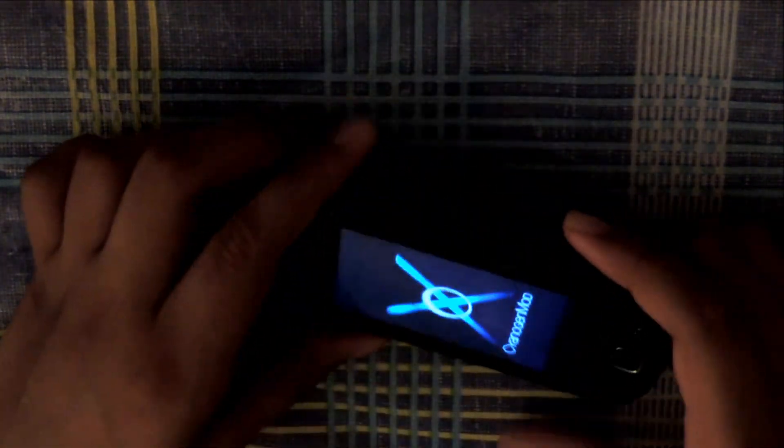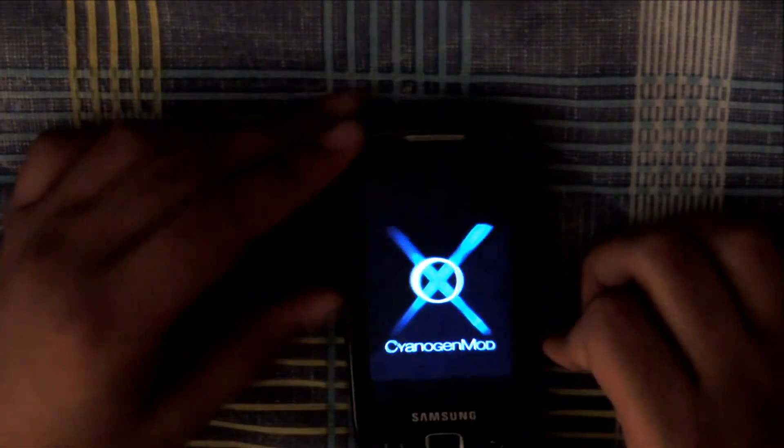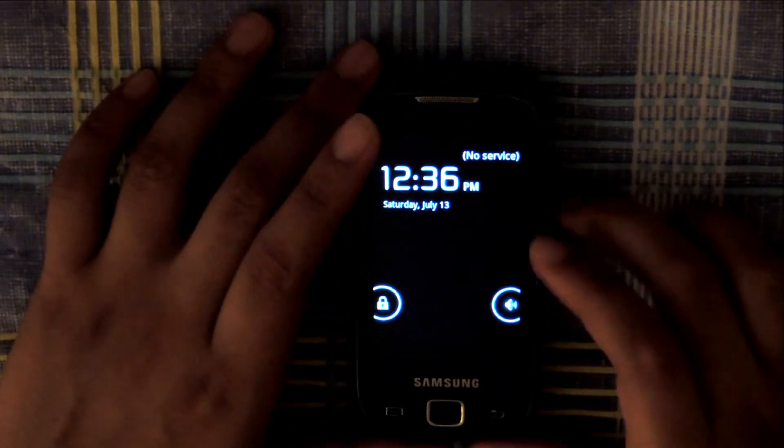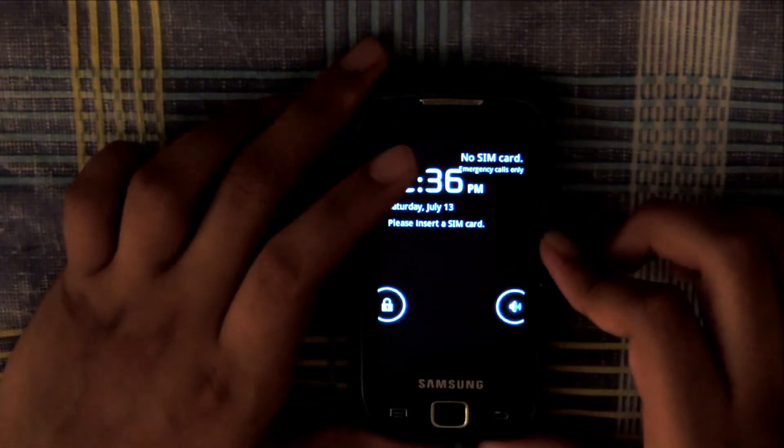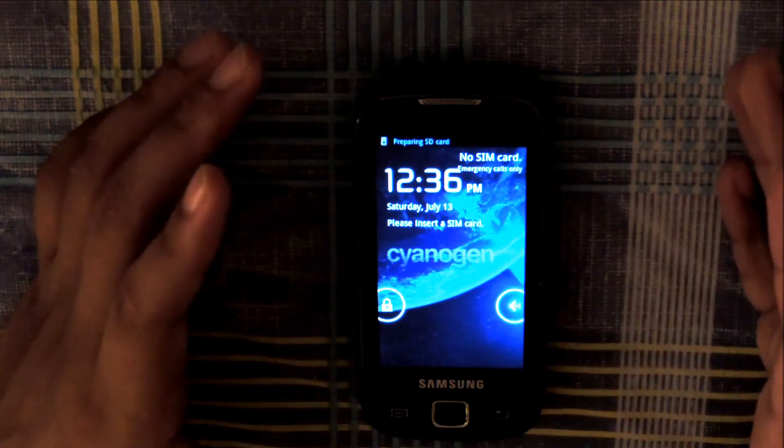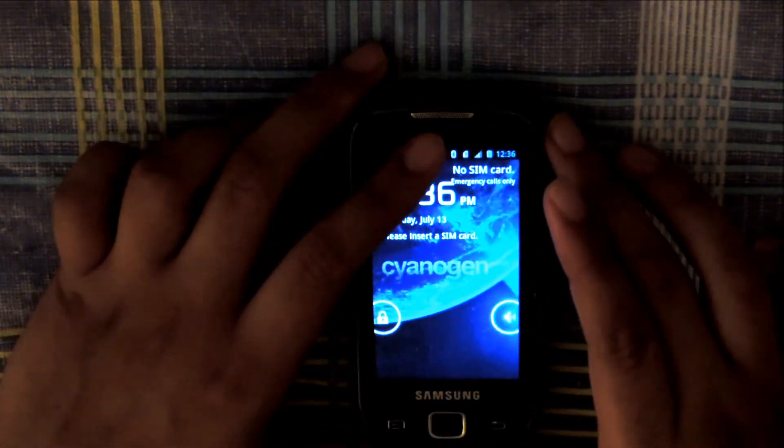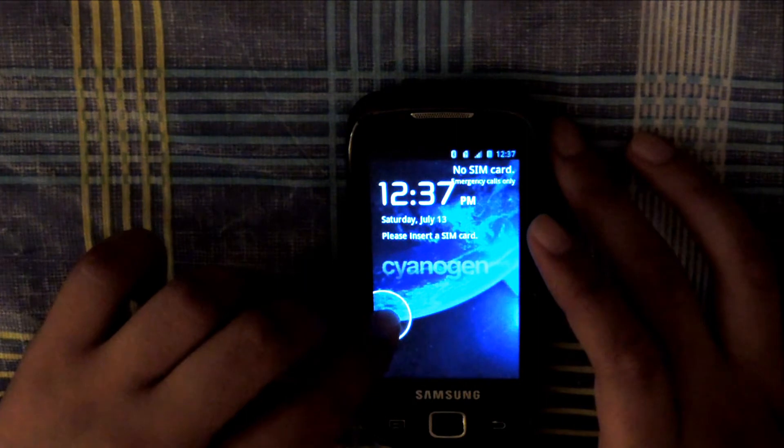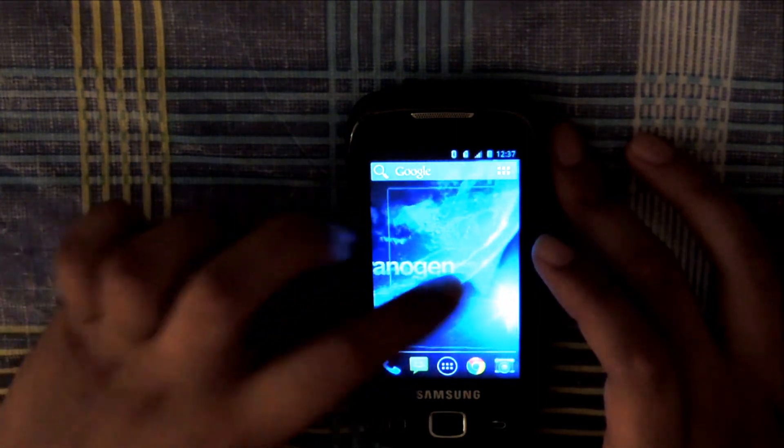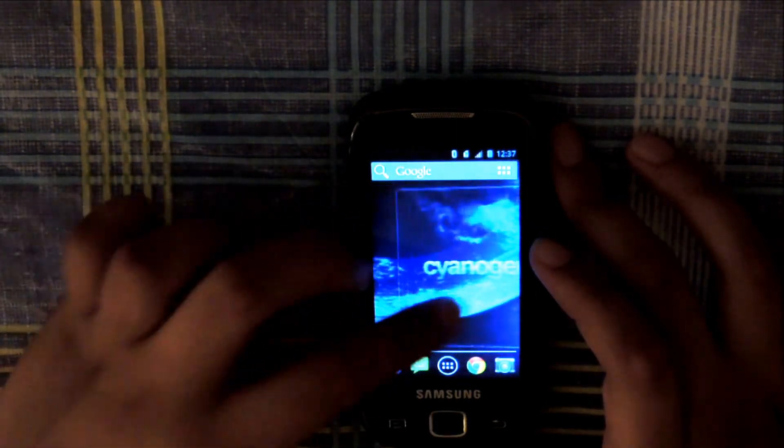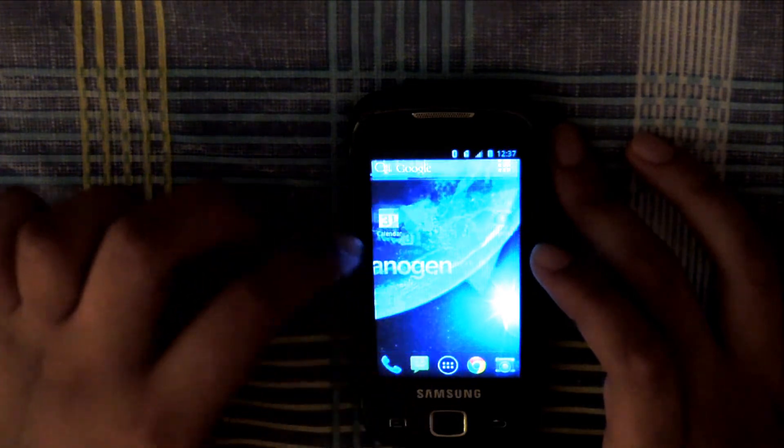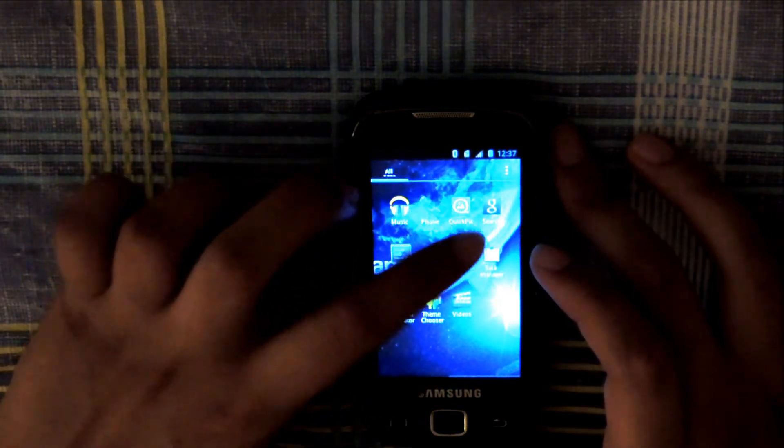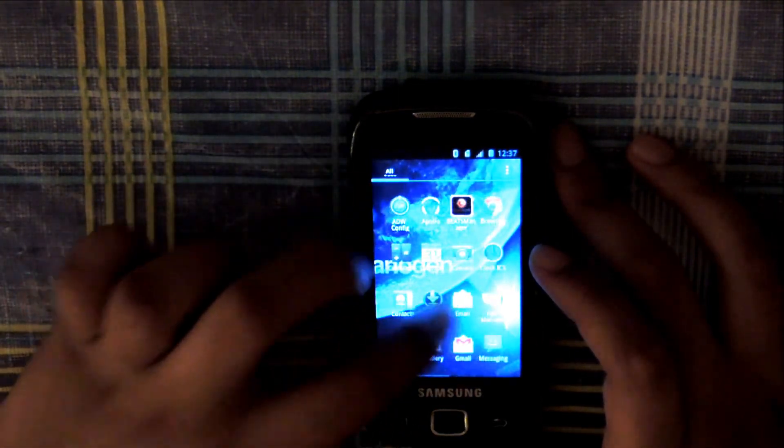So this is in fact the Galaxy 551 and this is not a prank by the way, if any of you guys are wondering. There it is, it's up and running. There it is, the wallpaper. So cool, it looks like Jelly Bean. Unlock, there it is. Jelly Bean, you press the home button and there we go.